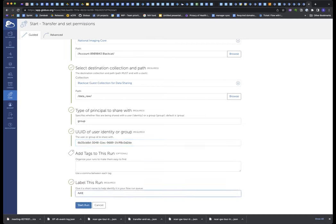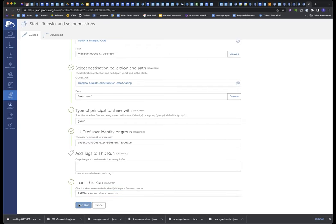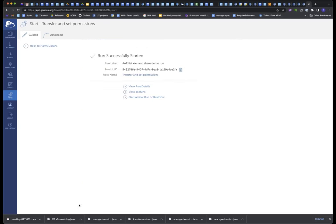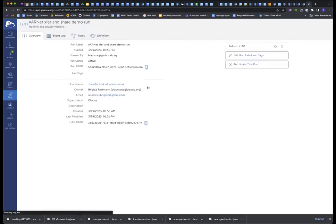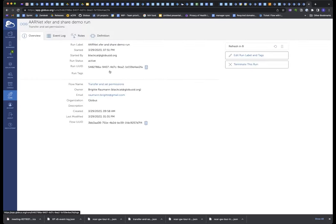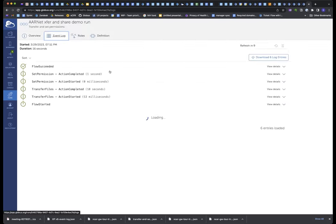And the last step is just to label the run. We'll call it the Rnet Transfer and Share Demo Run, and I will start the run. And this then, Globus now, will monitor the transfer. When the transfer is finished, it will then automatically set those sharing permissions for the group. So let's see. Let's watch the run details. And I am a terrible... Oh, it's already done. I thought I would be hitting refresh.